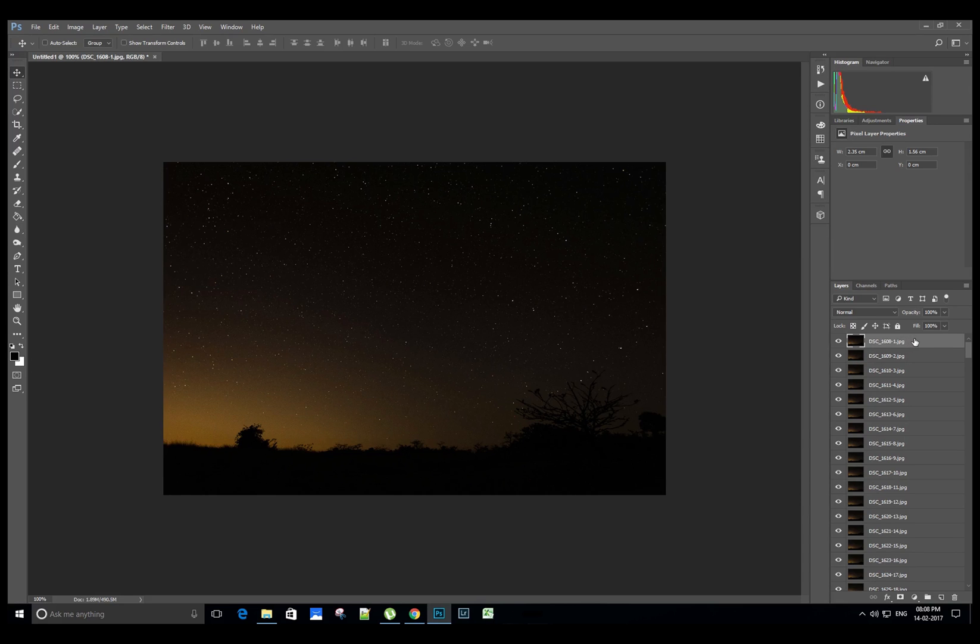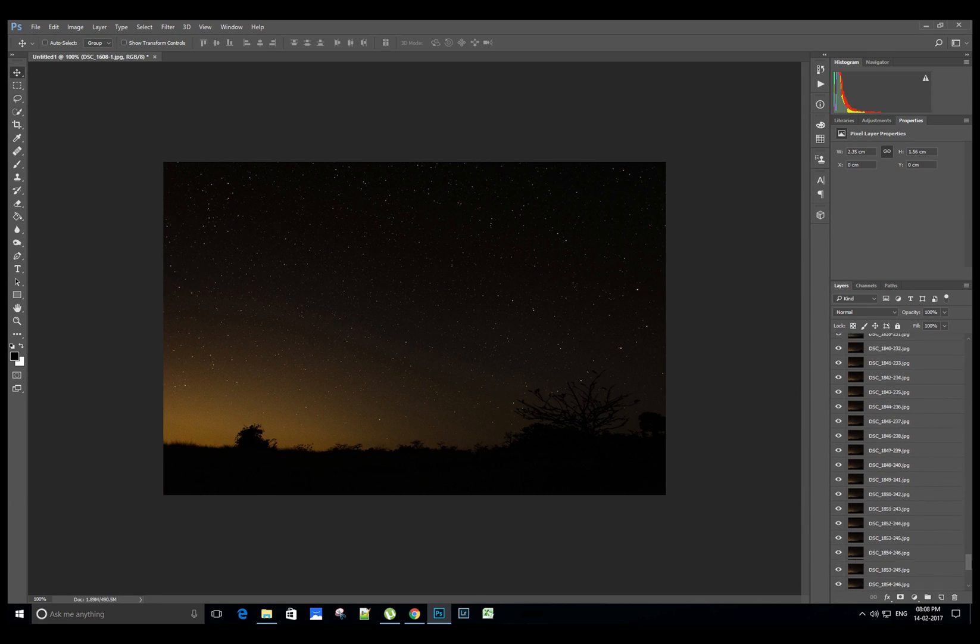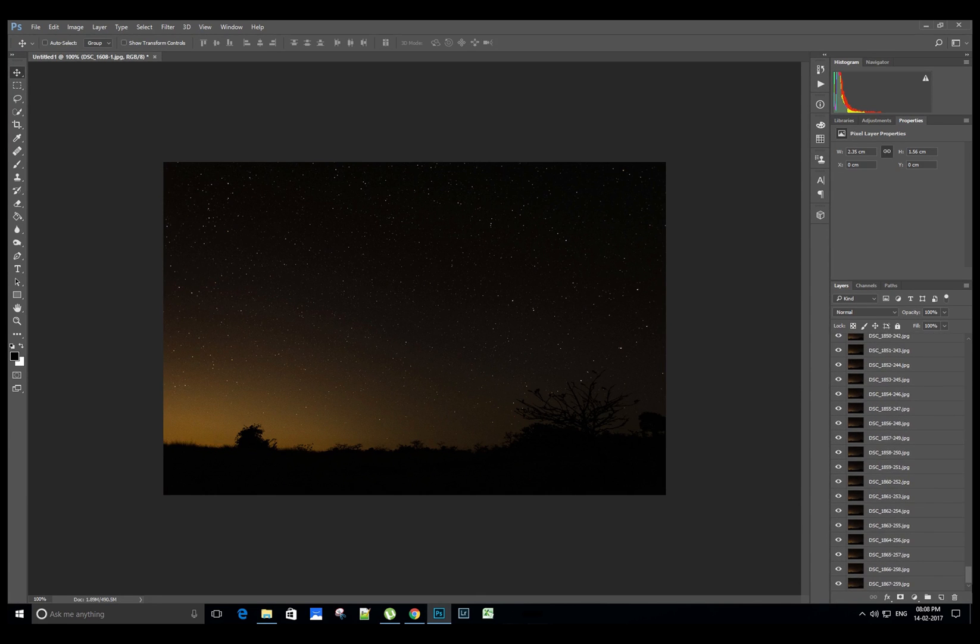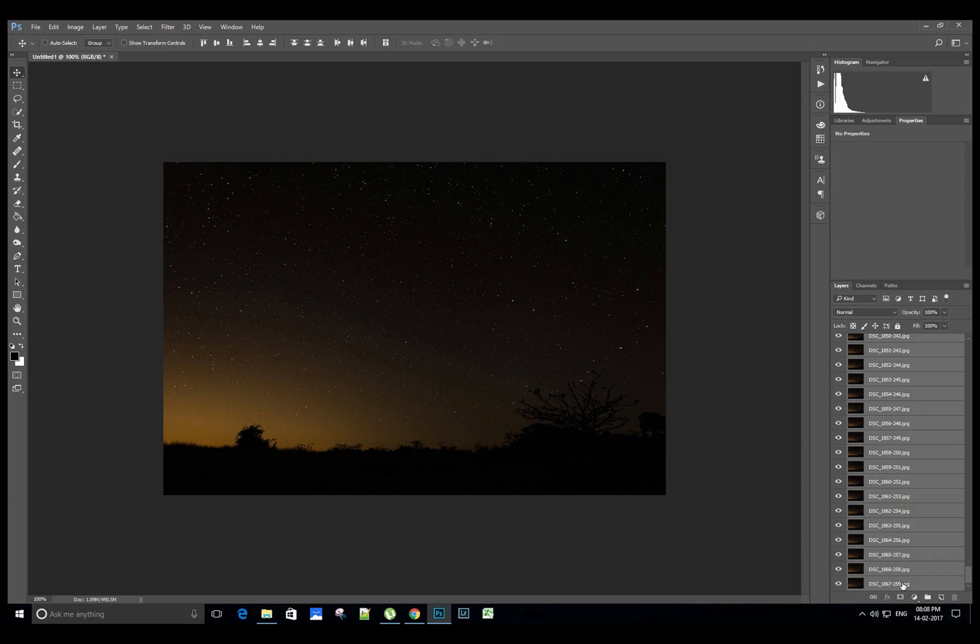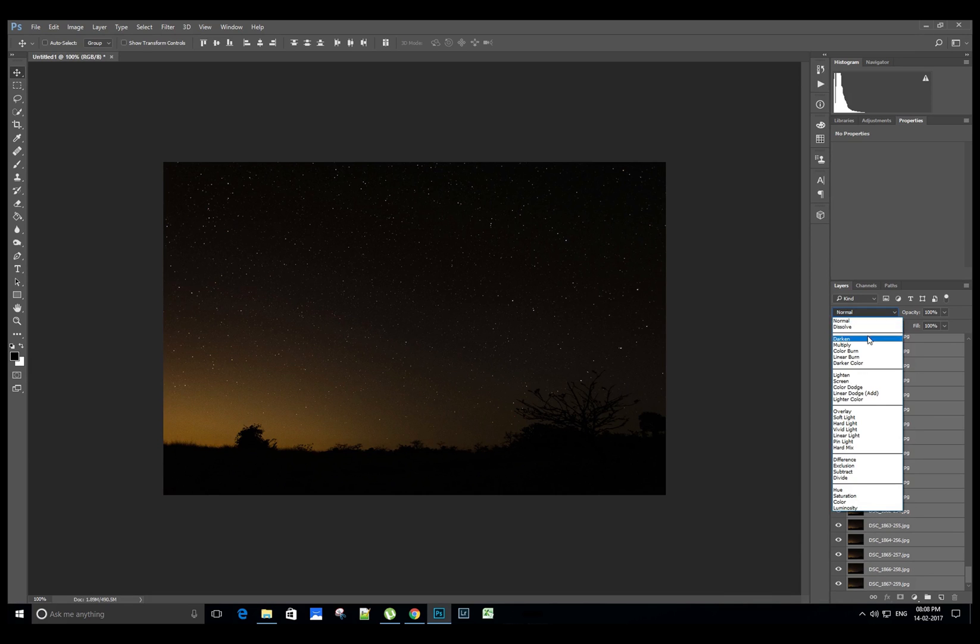Now select the blending mode as Lighten.